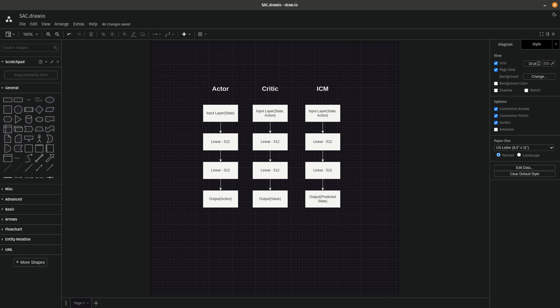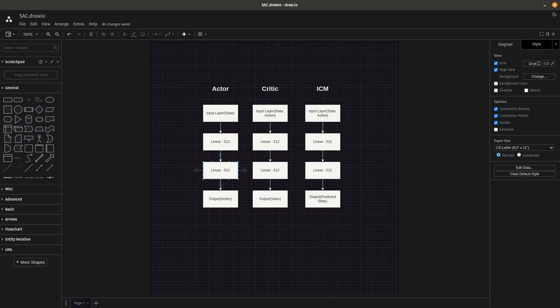Actor-critic methods in general rely on an actor that's going to take an environment state, pass it through some number of linear layers, and then output an action — something like move left or move right in the environment. In this case it's an open-ended continuous action space, not a discrete action space.